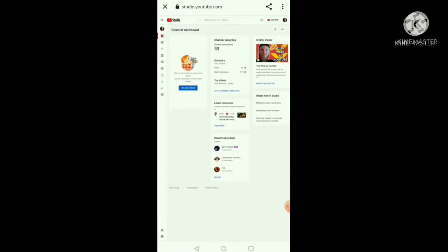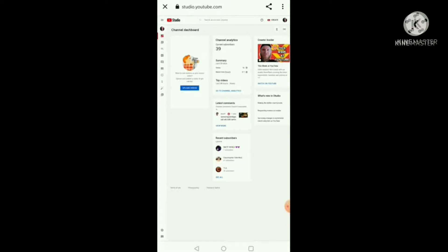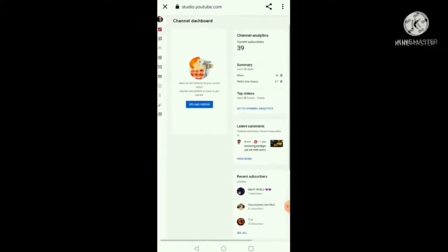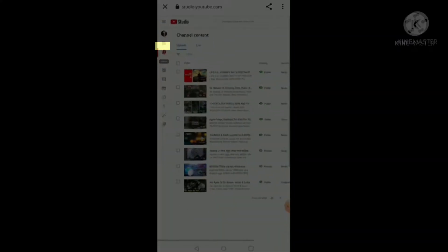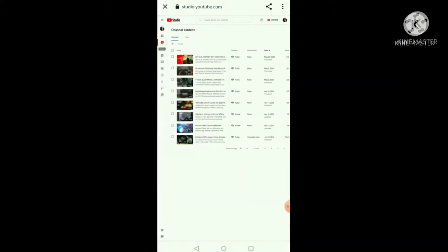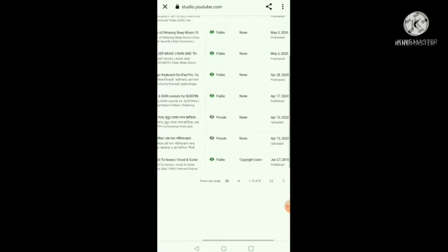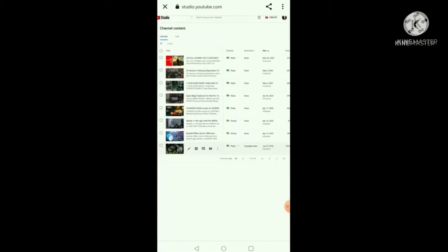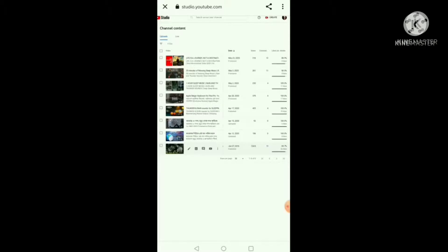So we are going to click on the dislike option — our second option — then click on the content. We are going to click on this page. If we want to check the dislike, then click on the like rate.